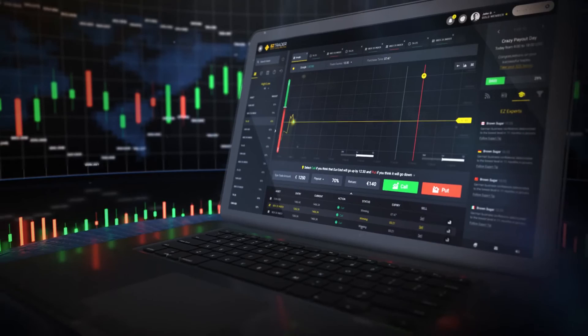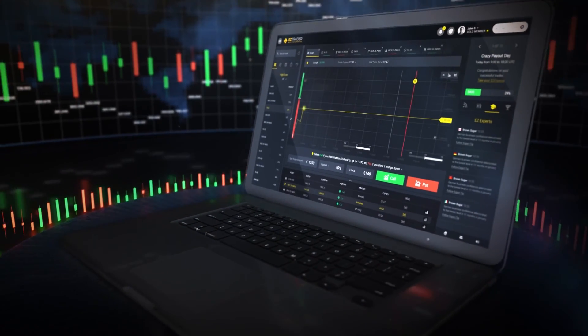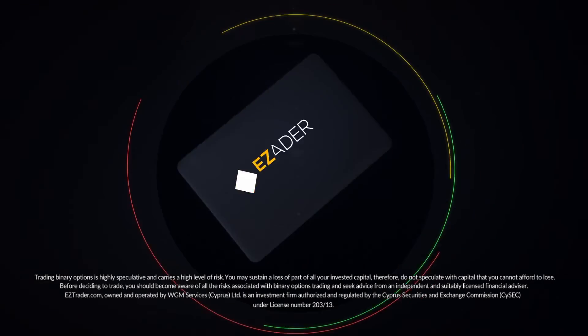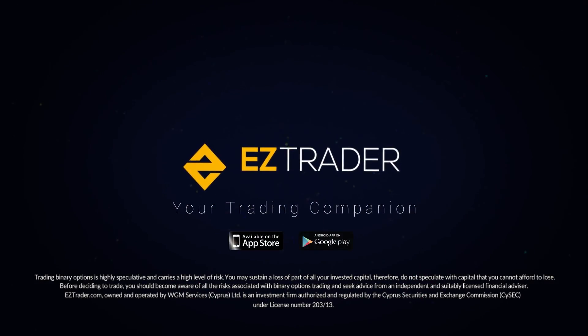We wish you successful trading with EZTrader. EZTrader, your trading companion.